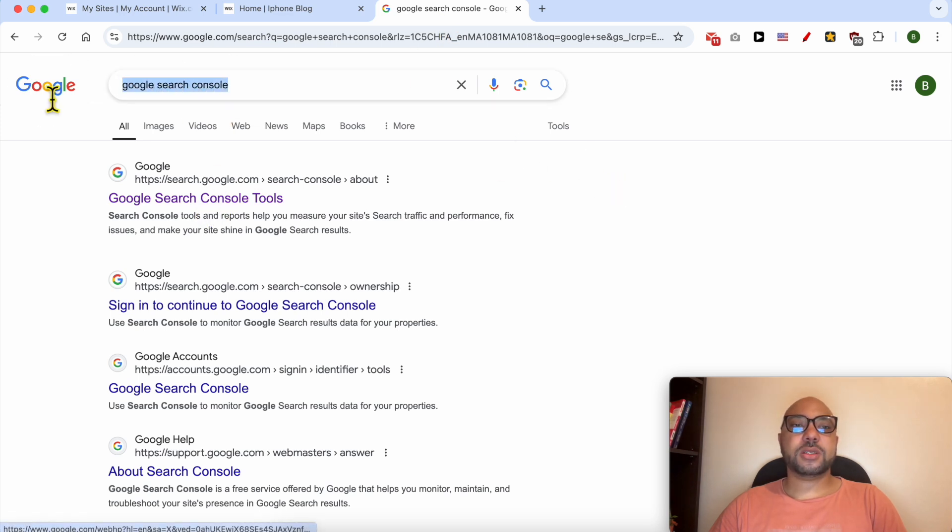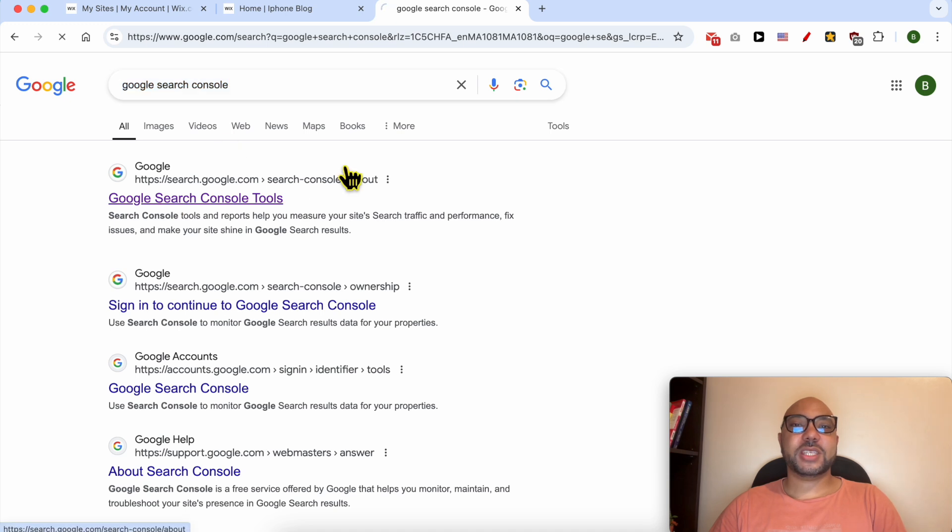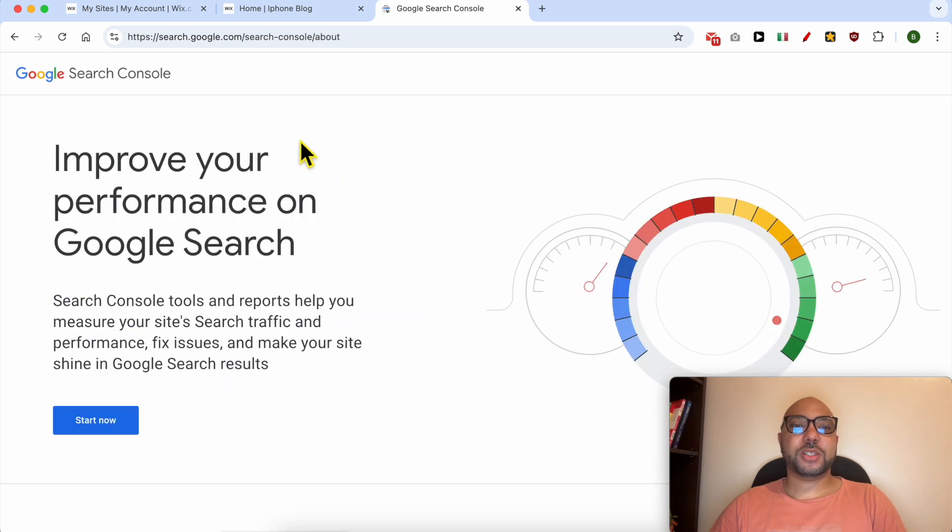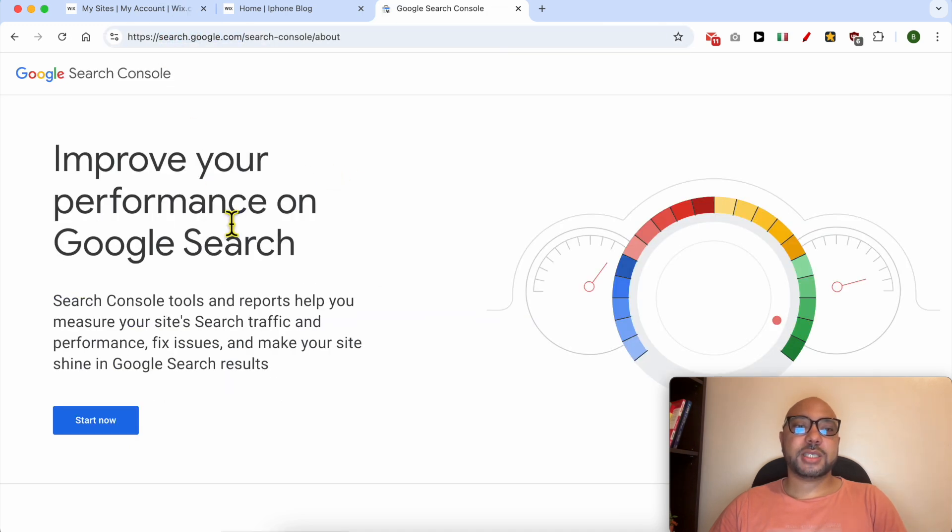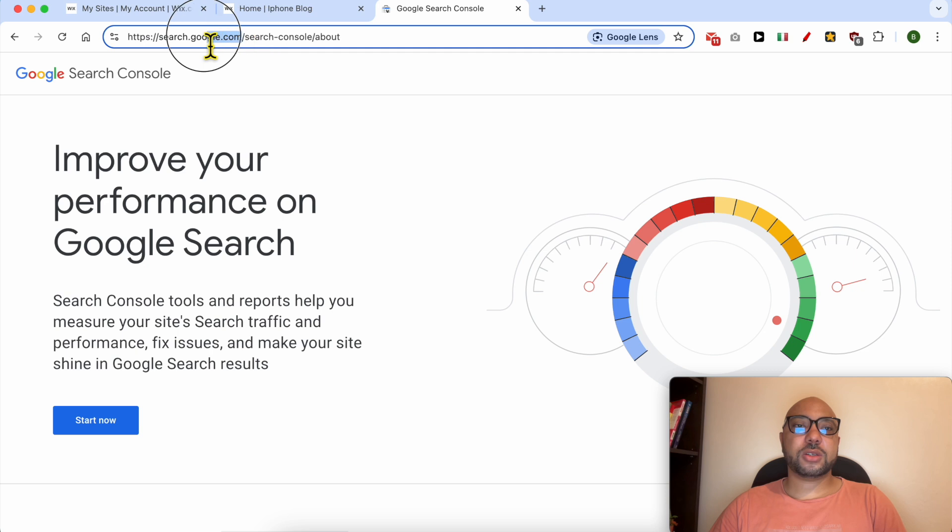To visit Google Search Console, just Google 'Google Search Console' and visit the first page. If you have trouble accessing Google Search Console, just go to search.google.com/search-console.